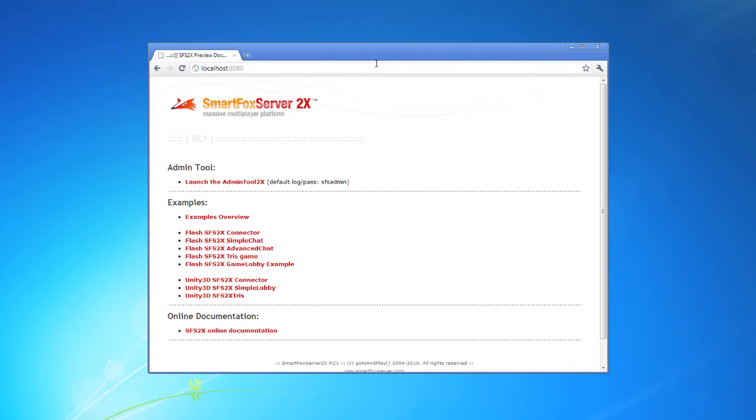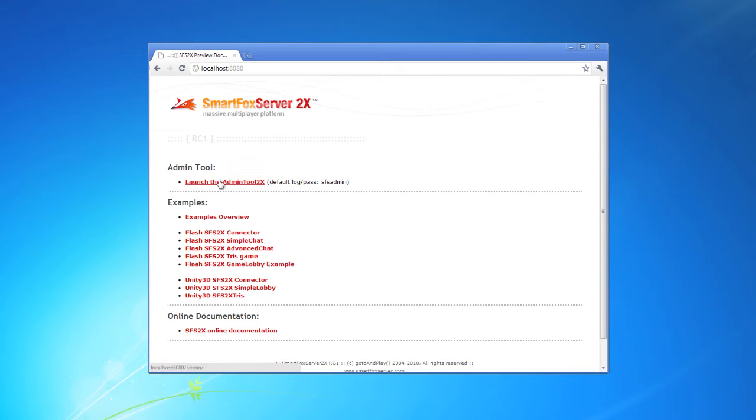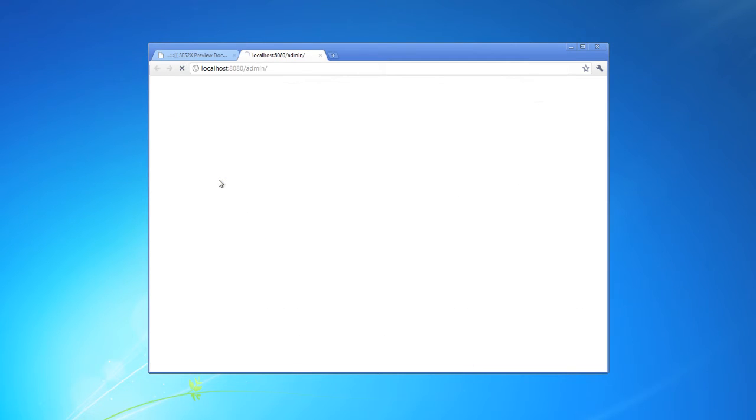The SFS admin tool is now hosted on the local web server alongside some sample applications and a link to the most current online documentation. So let's just go into the admin tool.